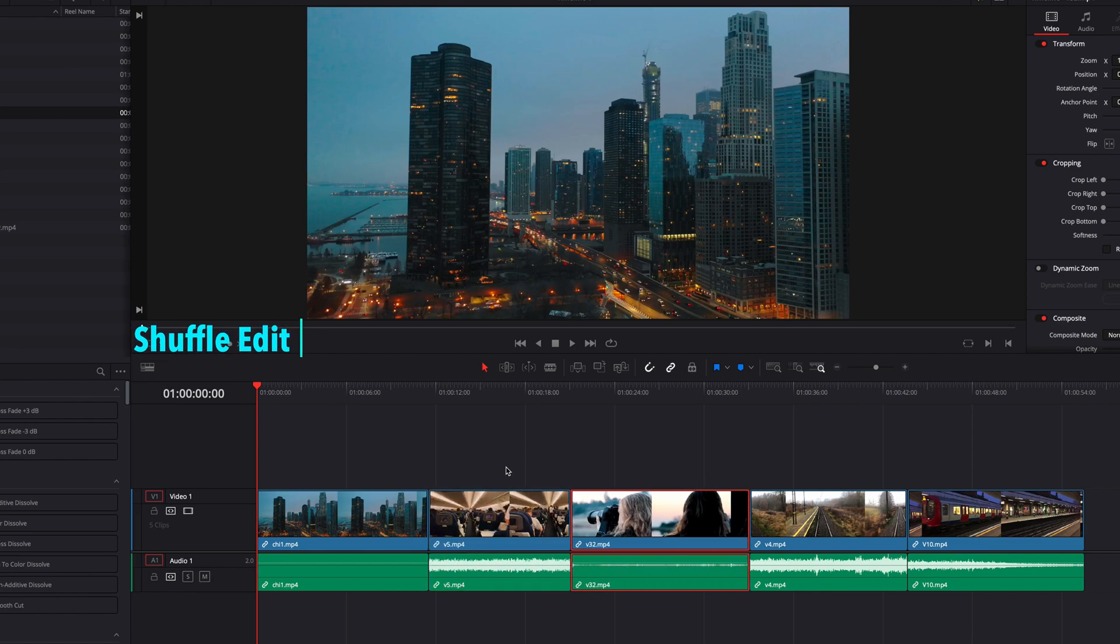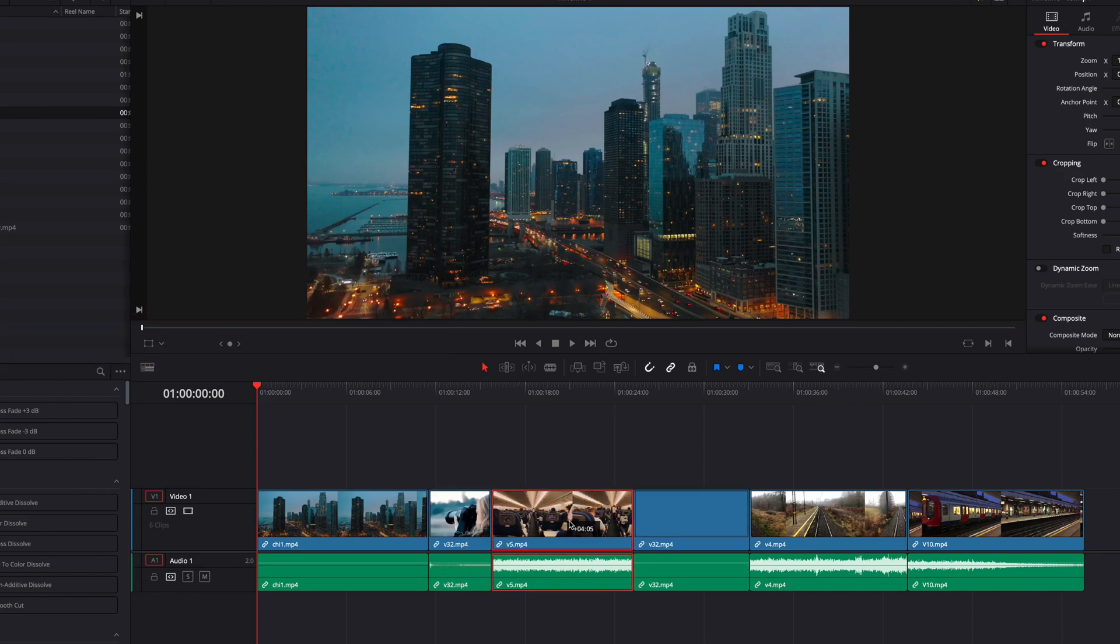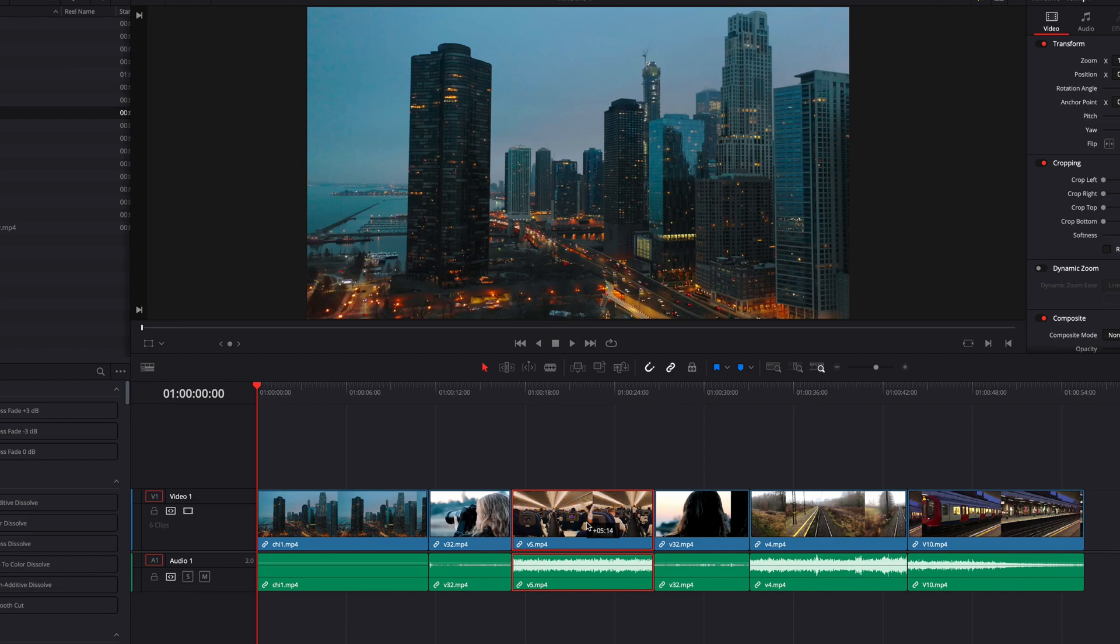And with the same command, we can also shuffle a video clip into the middle of another video without changing or overriding any of the content.